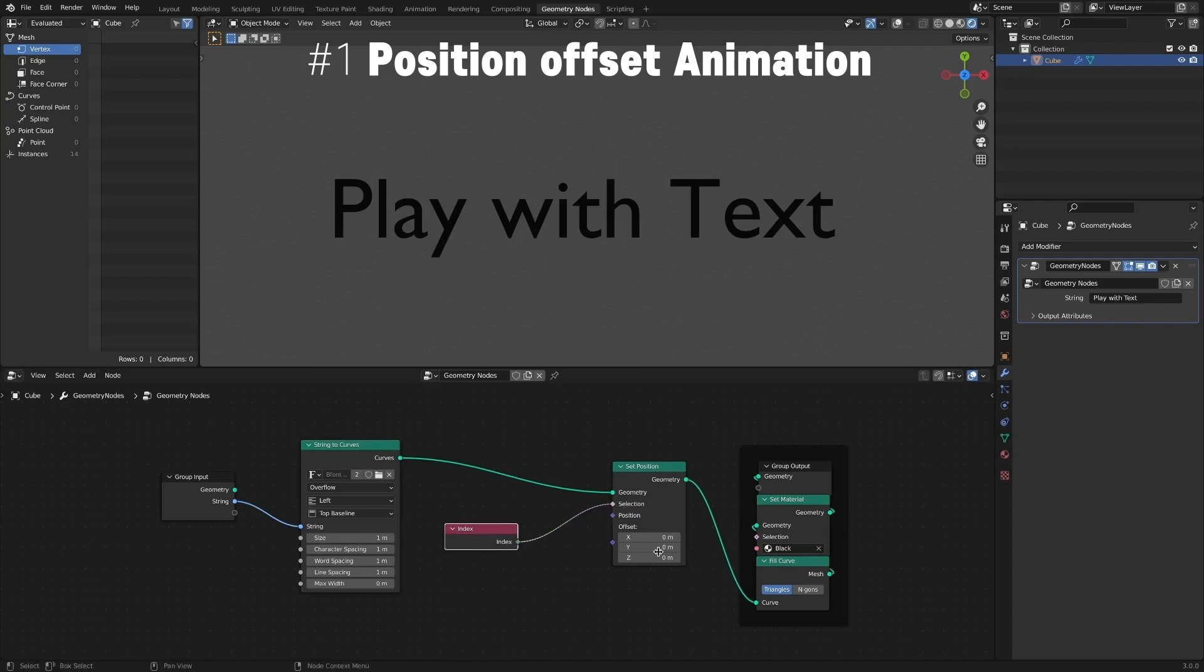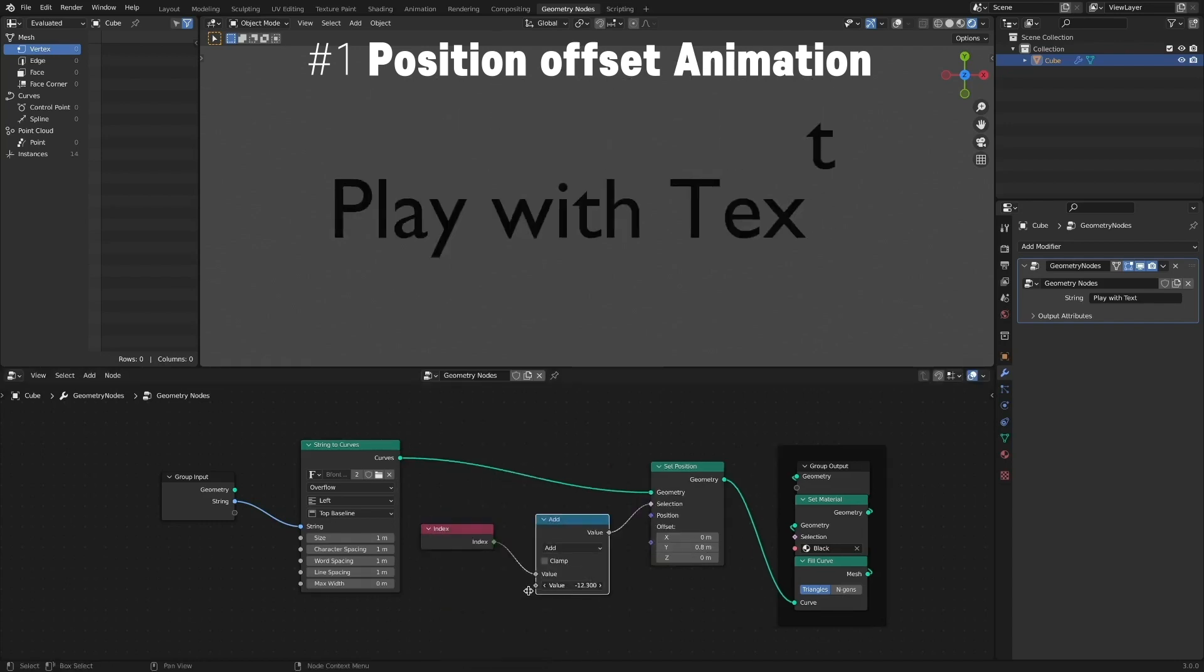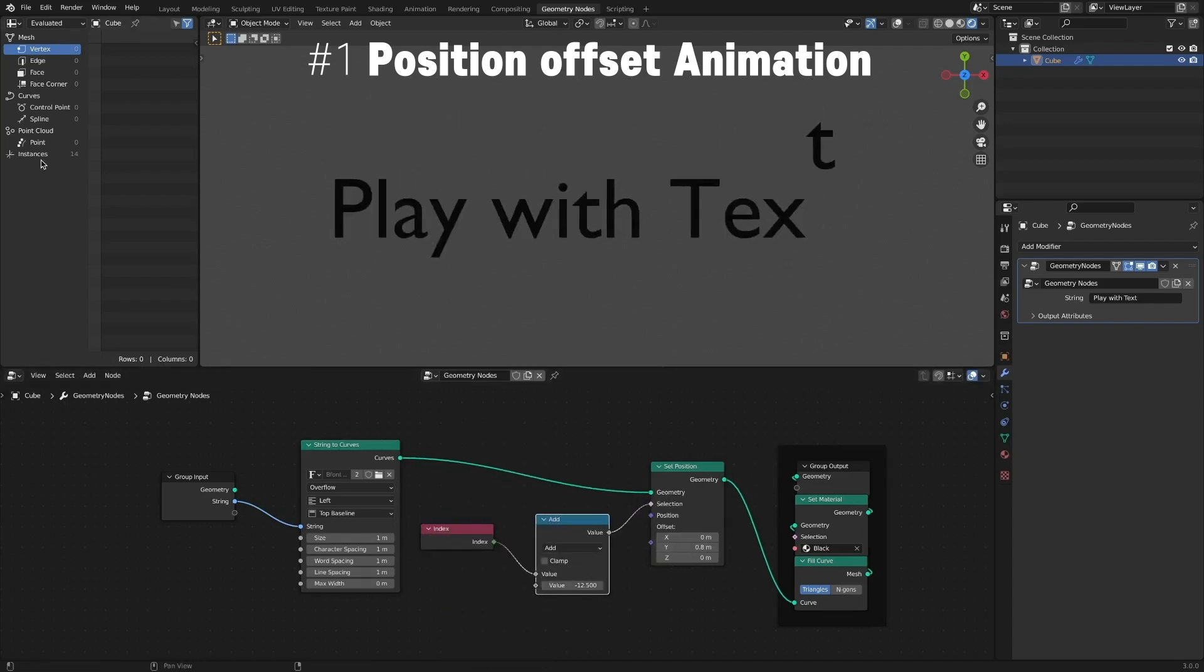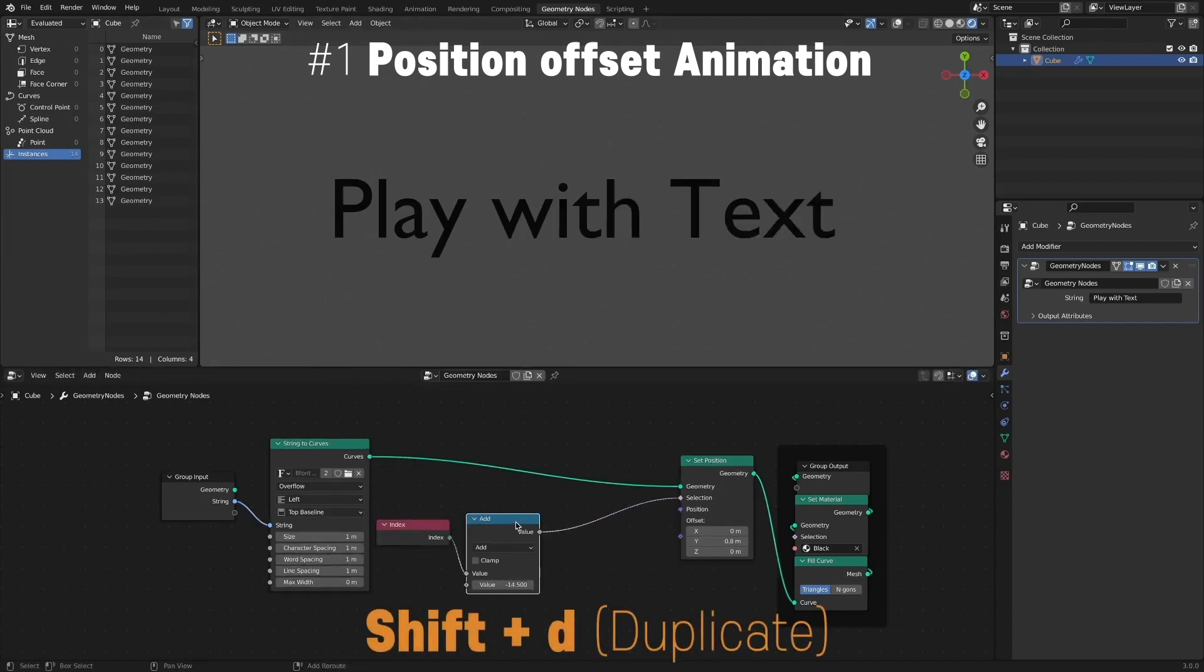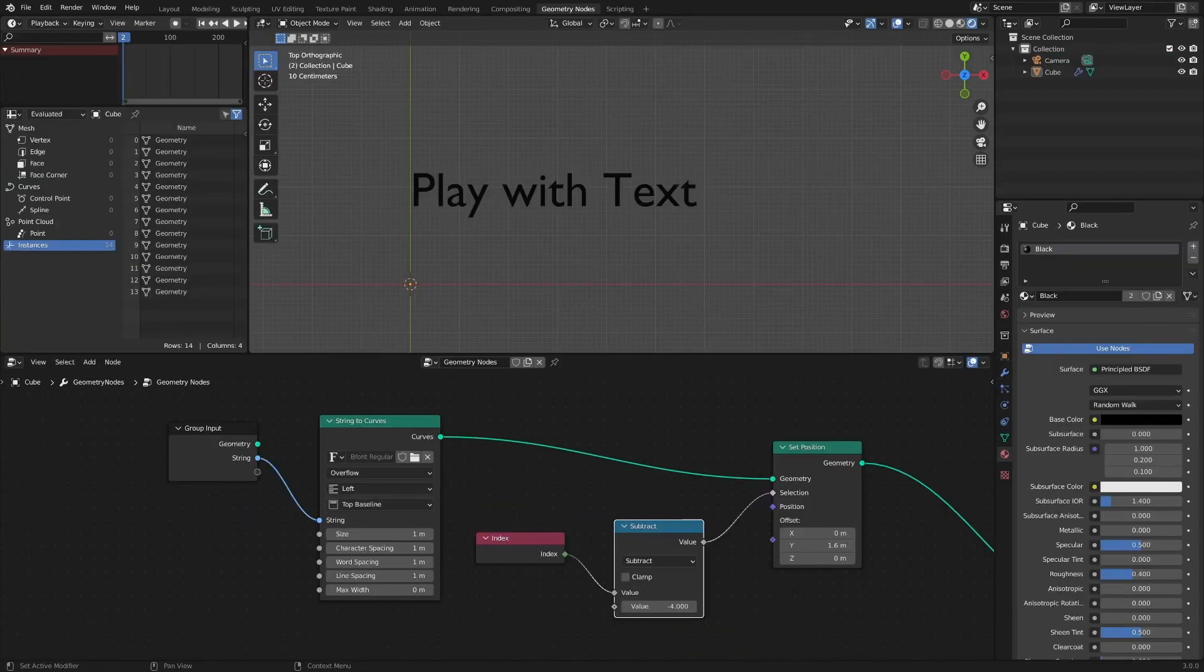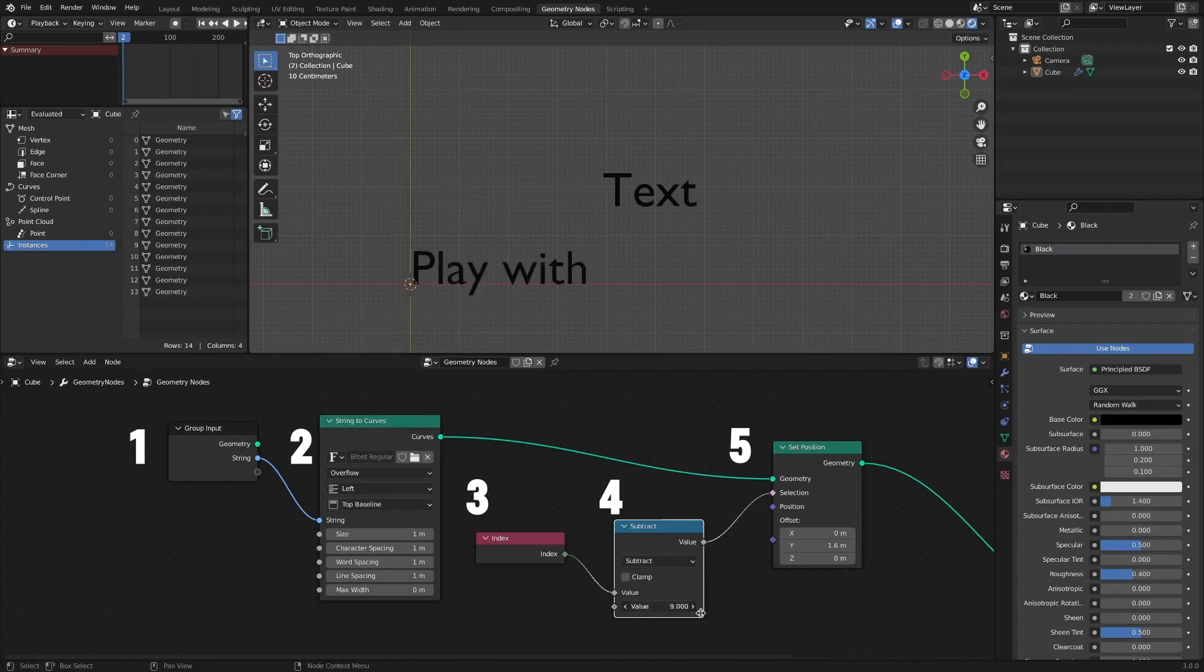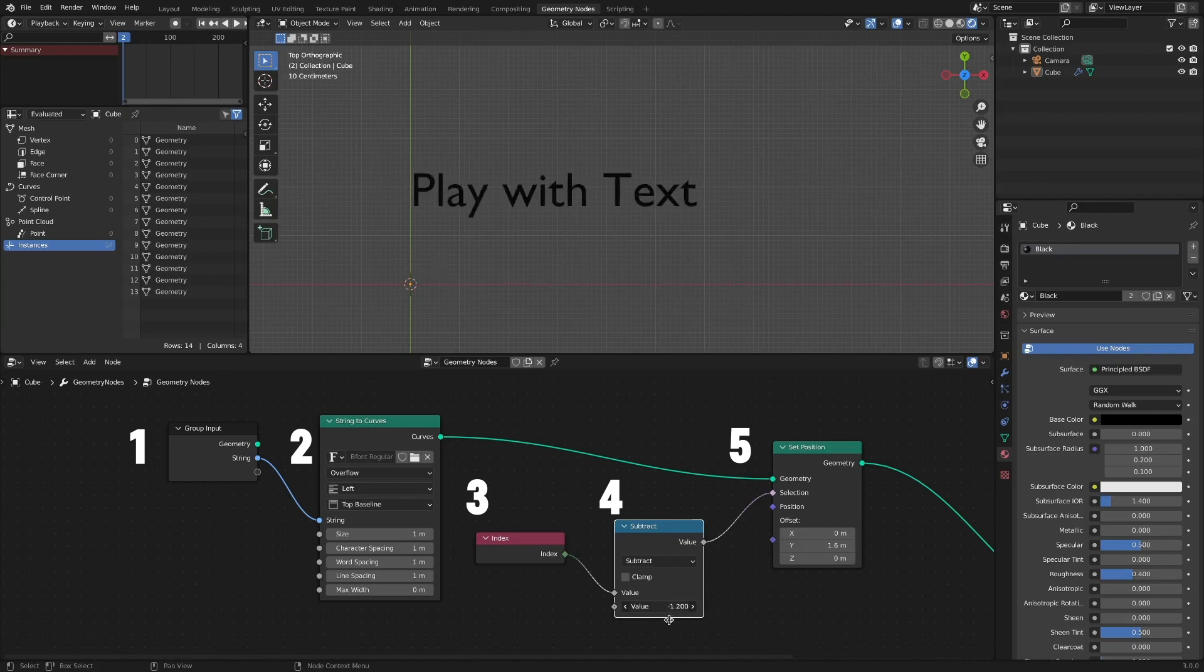In the previous video, we looked at the basics of text animation in the geometry nodes. We looked at offsetting the position using index nodes. This method is very simple, but there was a problem. It changes the start and end positions, but fails to create an intermediate in-between. The disappointment was that the animation was not soft.